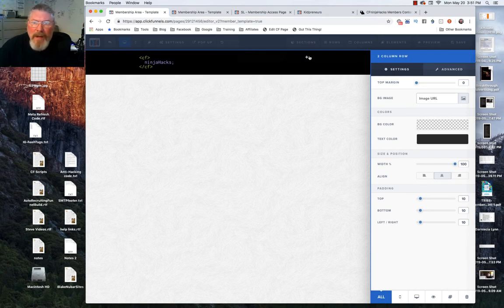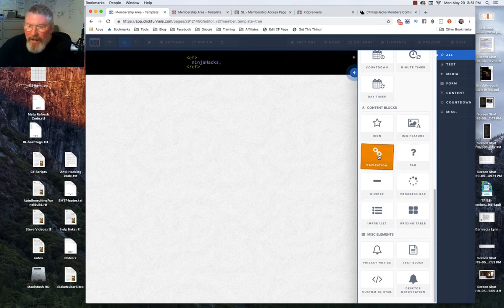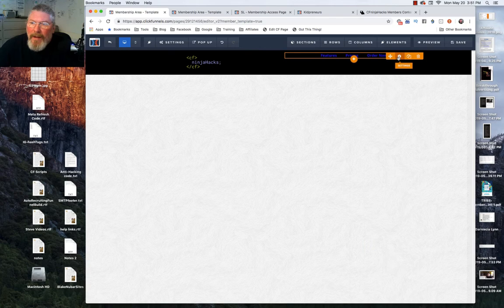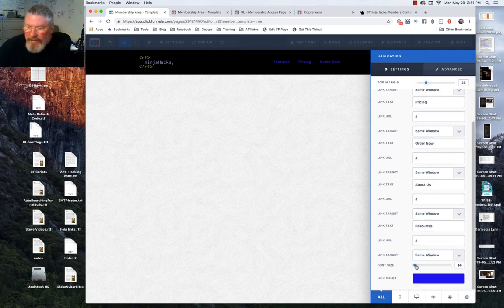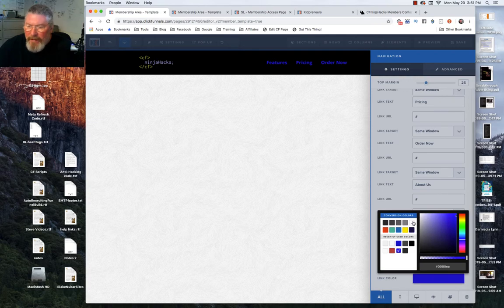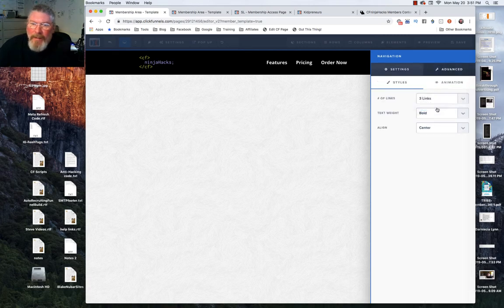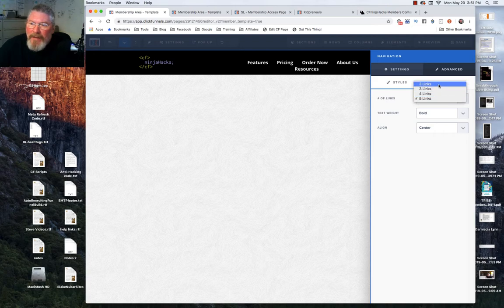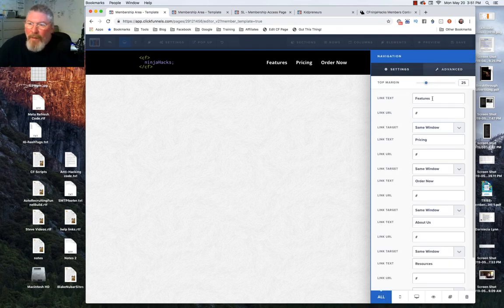Let's make the row padding 10 on each side. Now we're going to put in a navigation element — scroll down to find the nav element, grab it, and drop it in. The first thing I can see is it's way too far up to the top, so we'll bring it down a little bit. Let's change the font size — it's a little small — and change the font color to white.